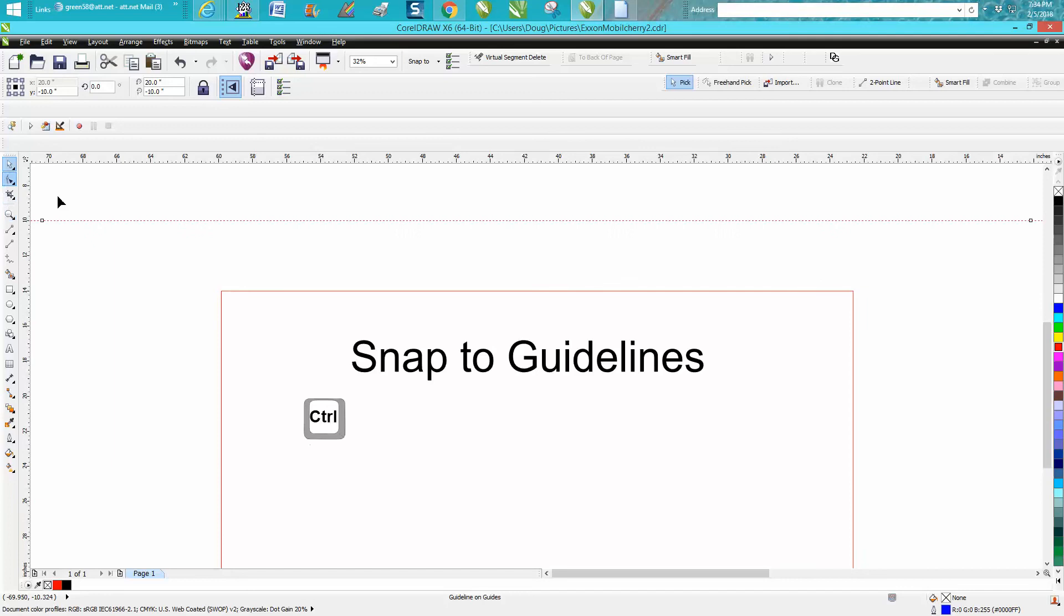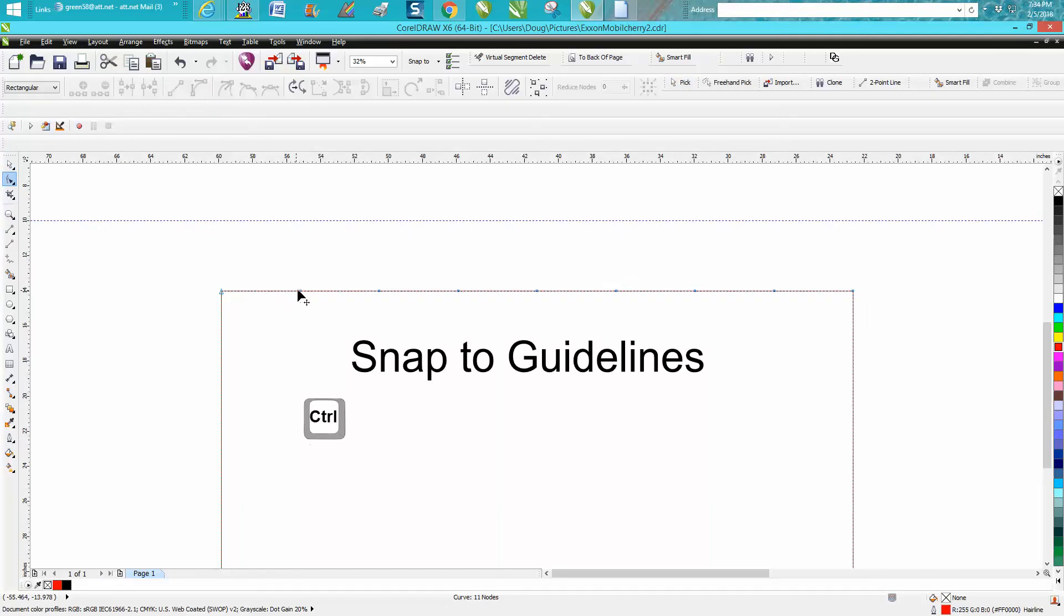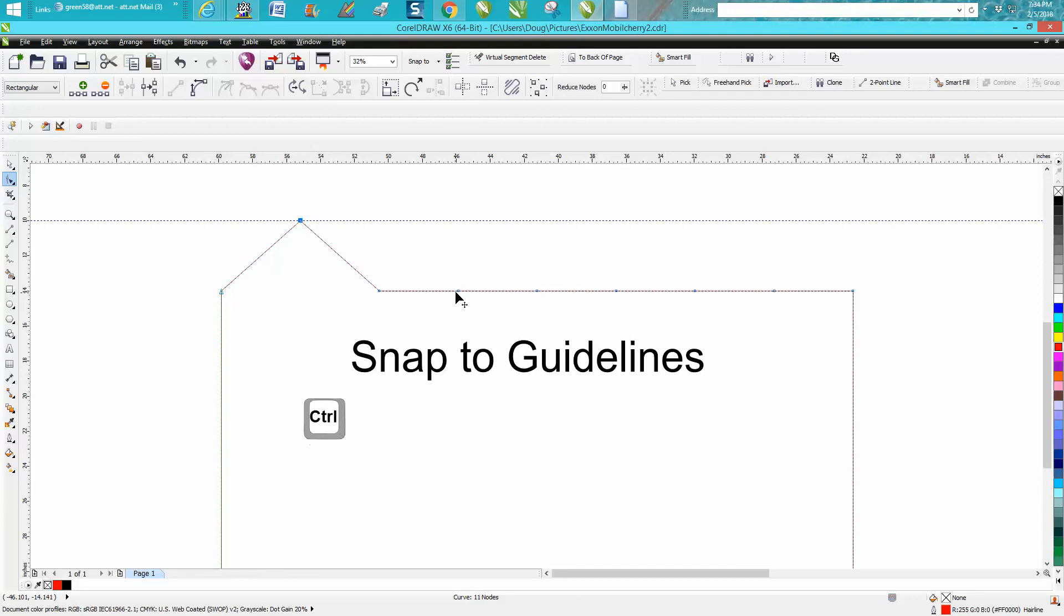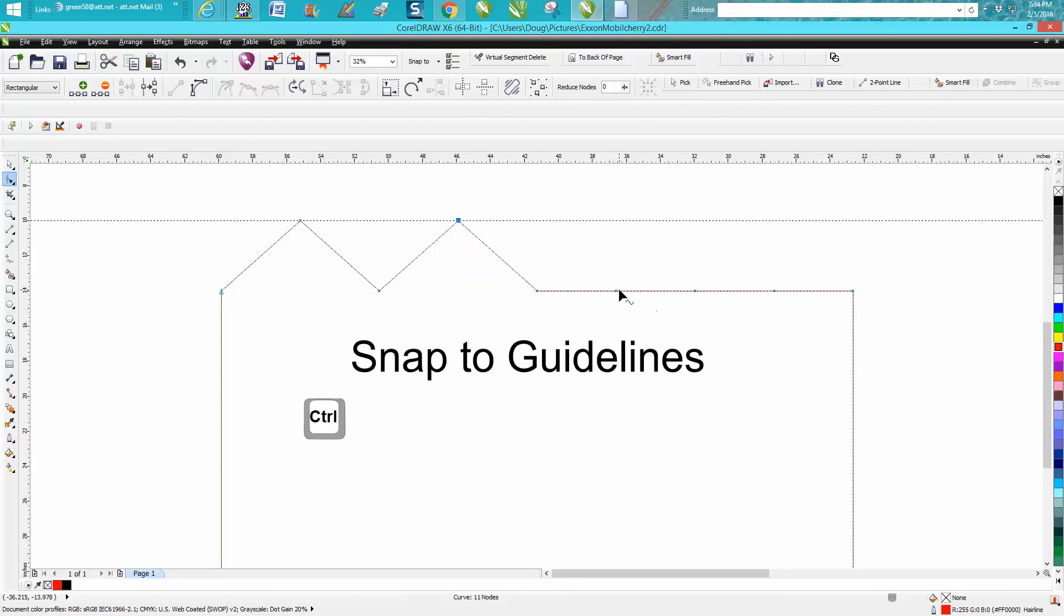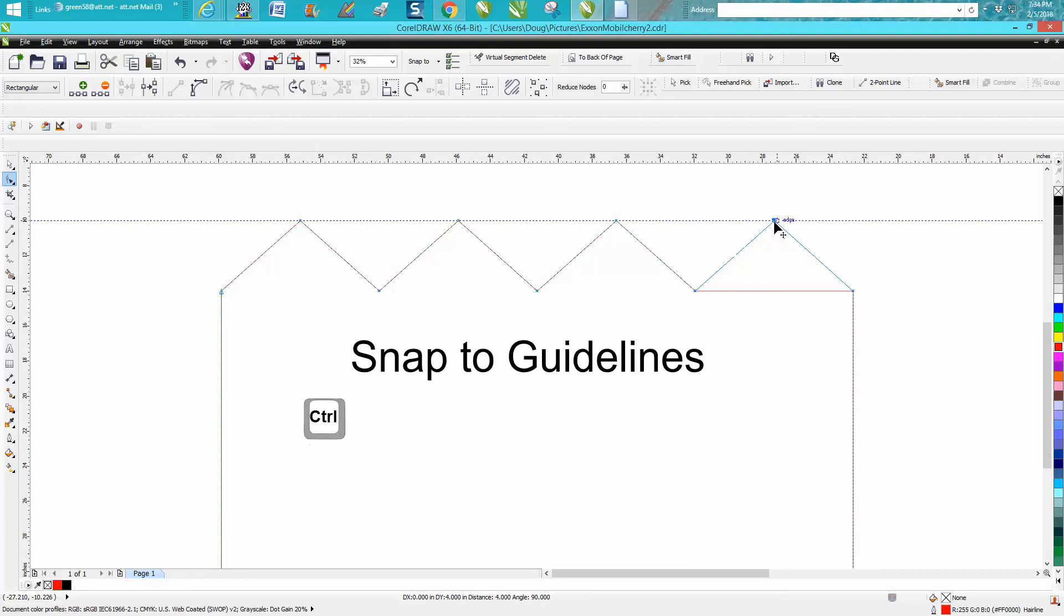Okay, now grab your shape tool, get back on your item. Holding down your control button, it's going to constrain your movement. You can see I've got it set on like 15 degrees or something. And it's going to snap right to it. It's that easy.